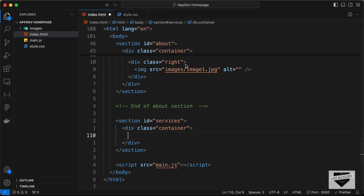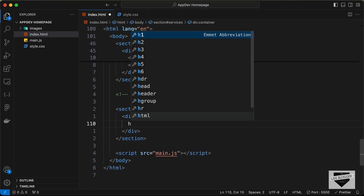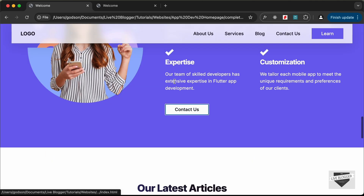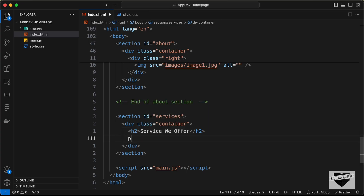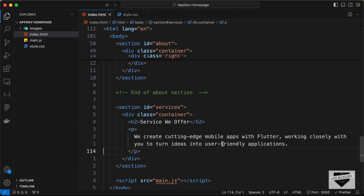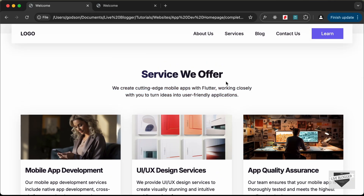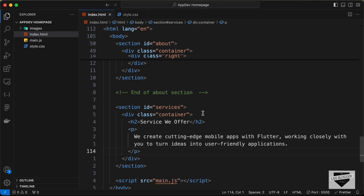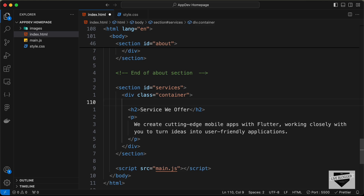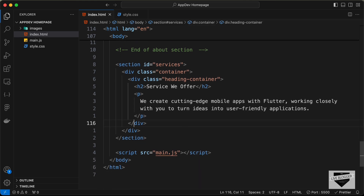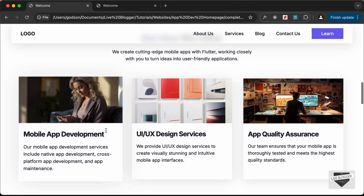Inside the container we need to have a heading, so let's create an h2 and paste the text. Then let's create a p tag and paste the paragraph text. For the heading and paragraph we have a max width smaller than the container, so let's add them inside their own heading container division.